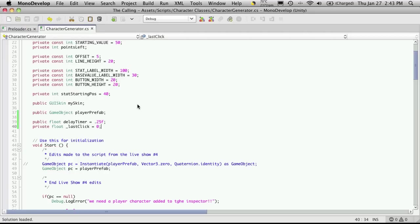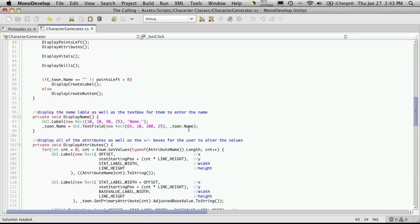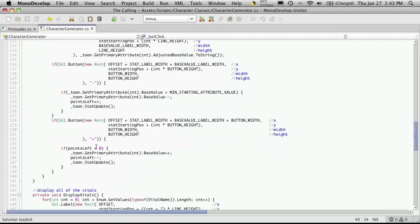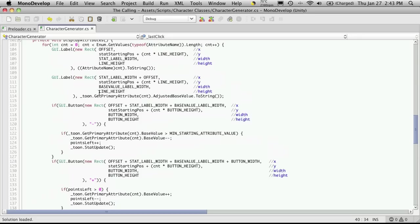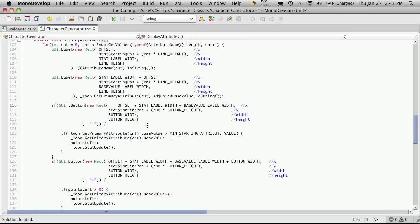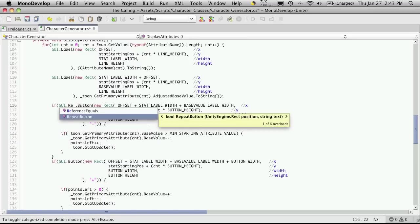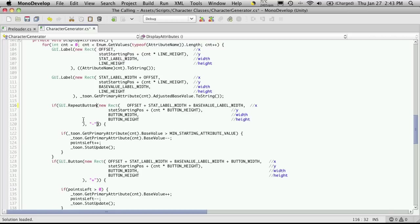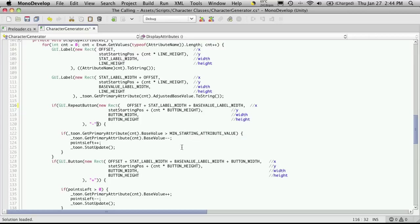So let's save that off and I'm just going to go right down to my on GUI and I'm going to go down to the plus and the minus buttons. So here's the minus one and the minus one displays just before the plus one. Where we have button here I'm just going to change that to a repeat button, and that's all we have to do for that line. Right here is where we actually click it and here's where we're going to decrease the base stat if the stat is lower than the minimum starting value. Of course we add it back to our little pool of points and we call the stat update.